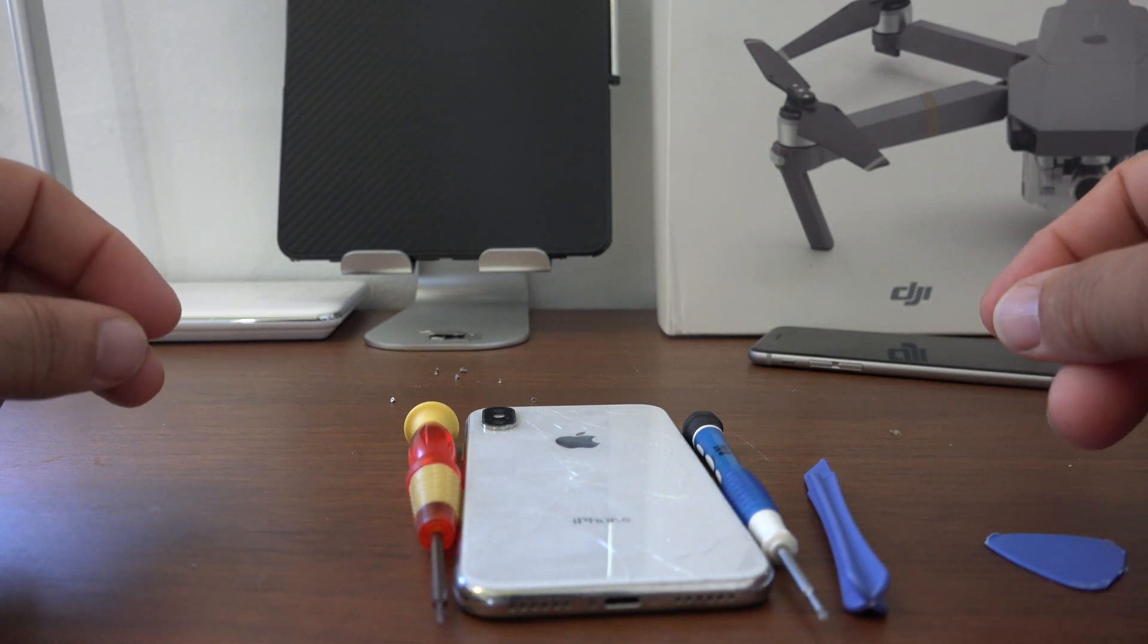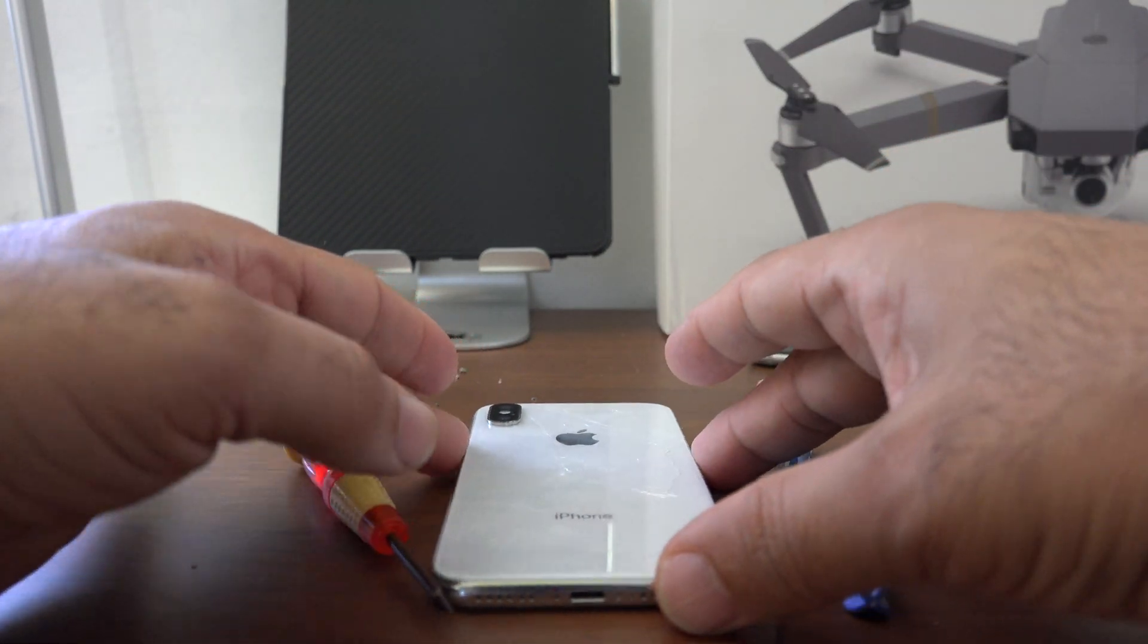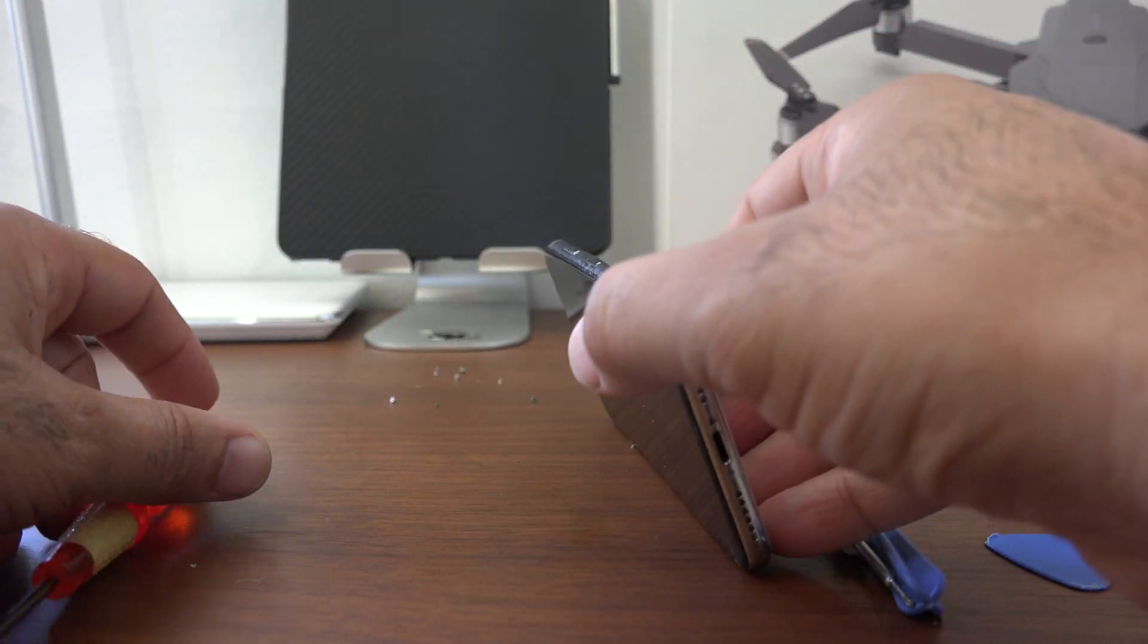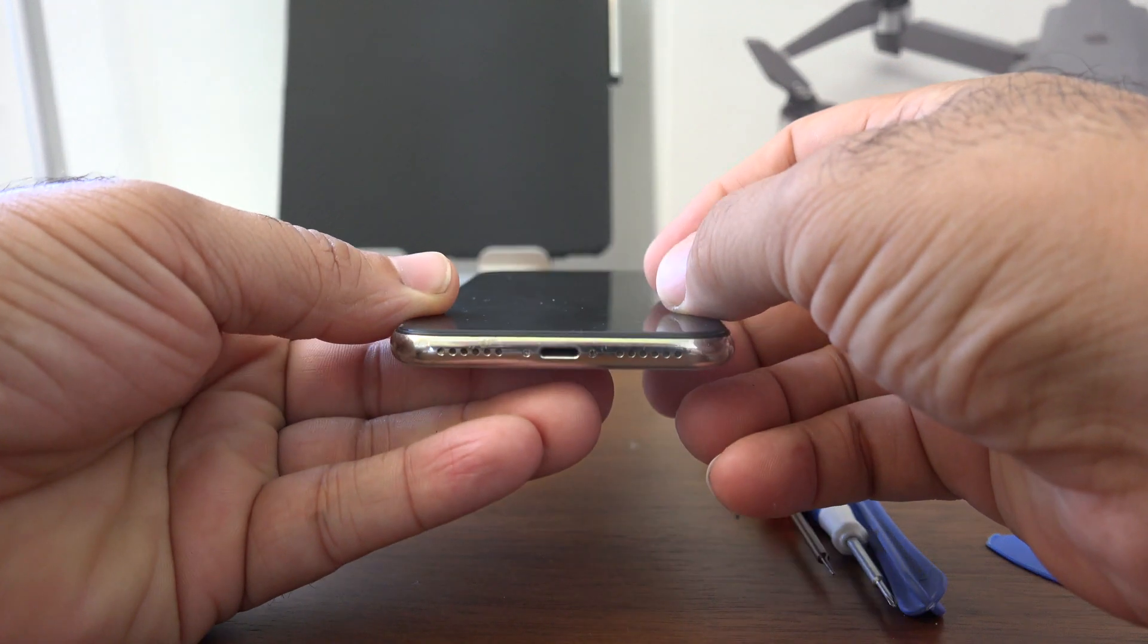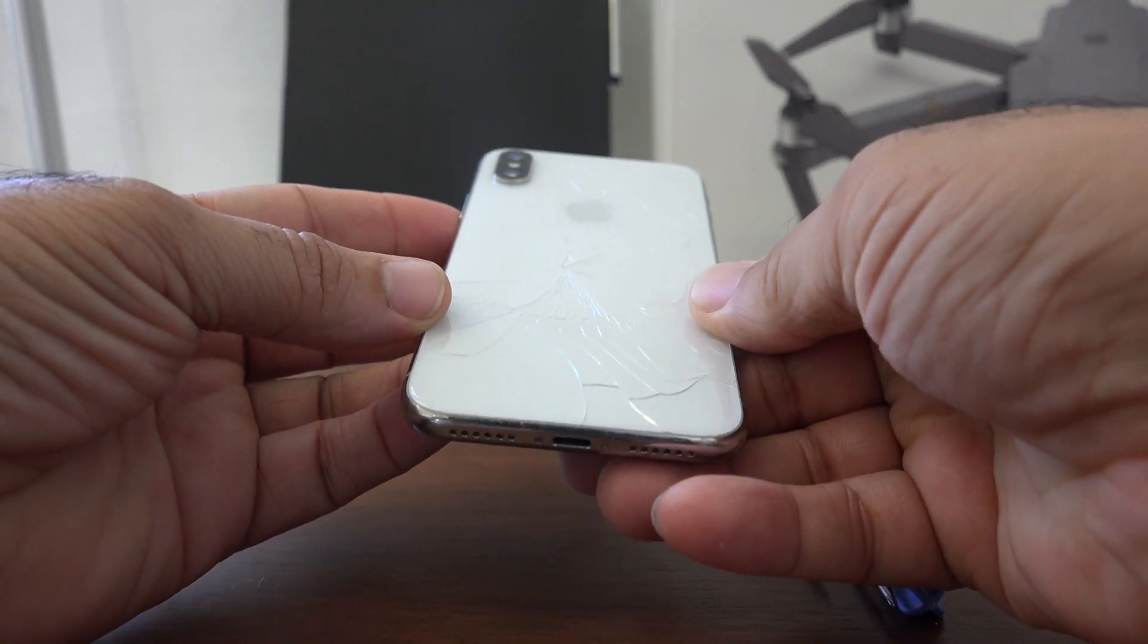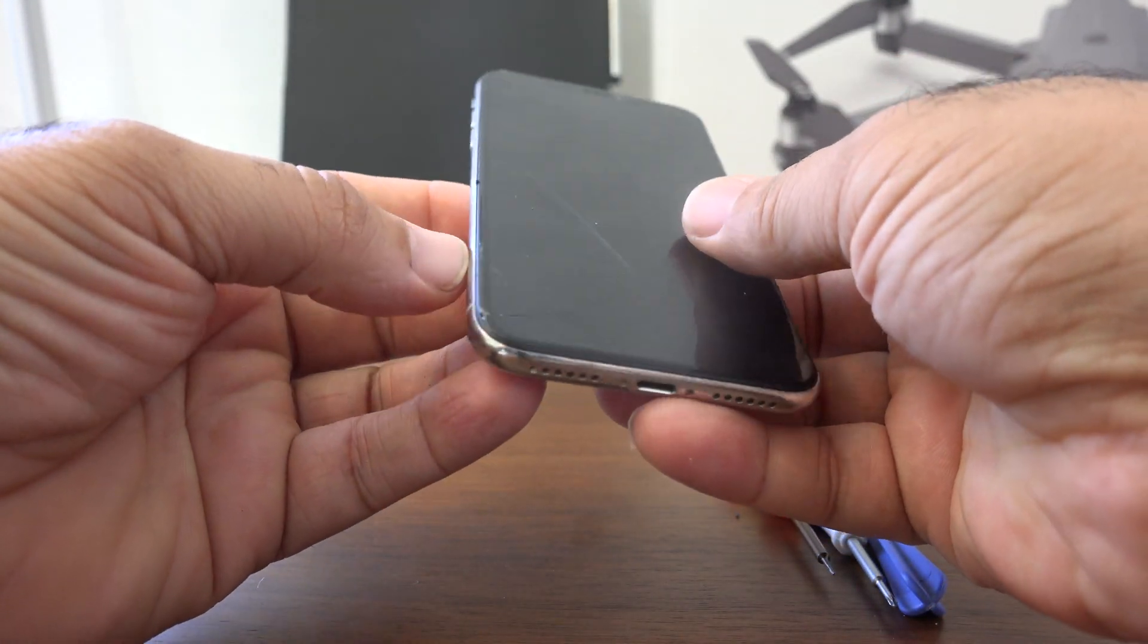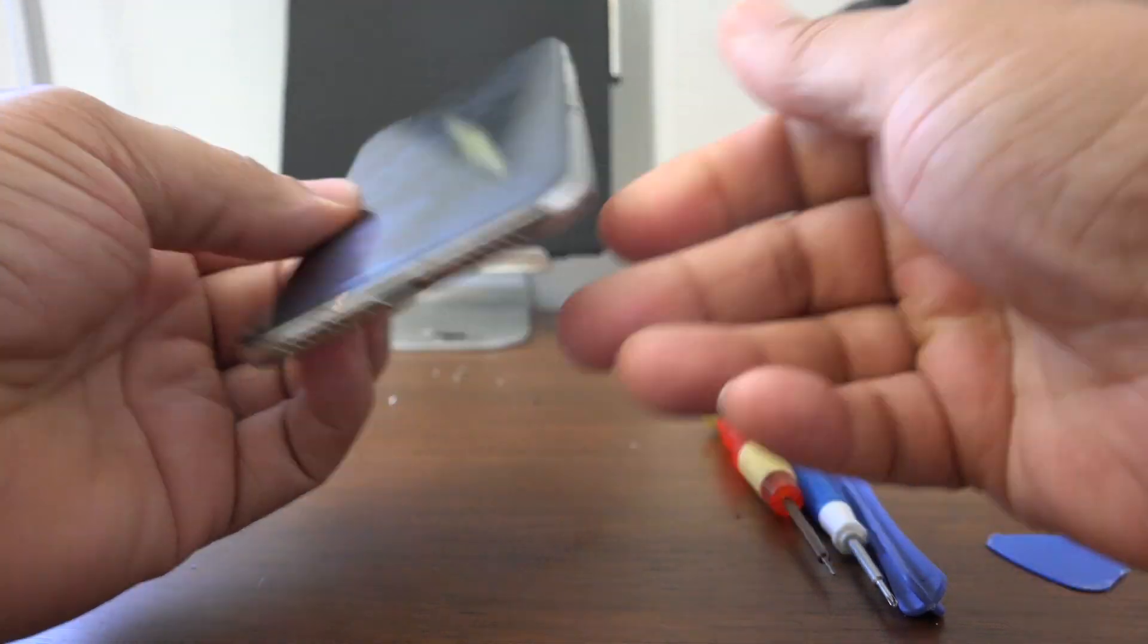Hey YouTube, what's going on? Today I'm going to show you how to tear down and replace the battery, the LCD, and the back cover on an iPhone X. The screen is broken so I'm going to replace it.